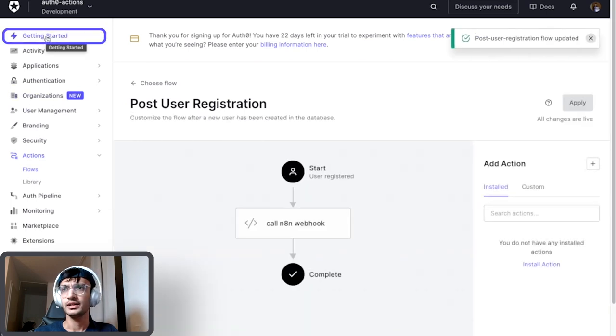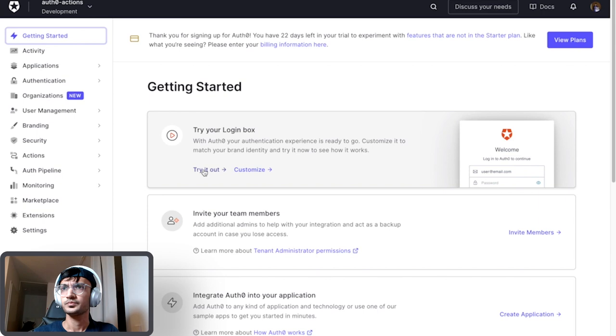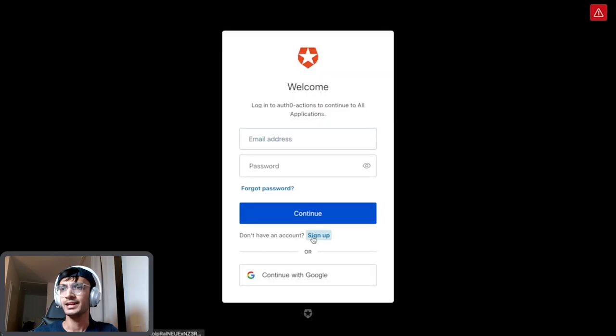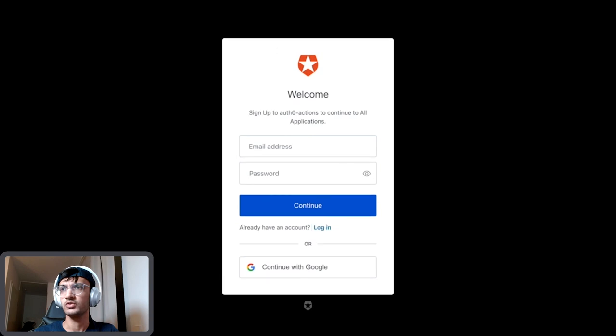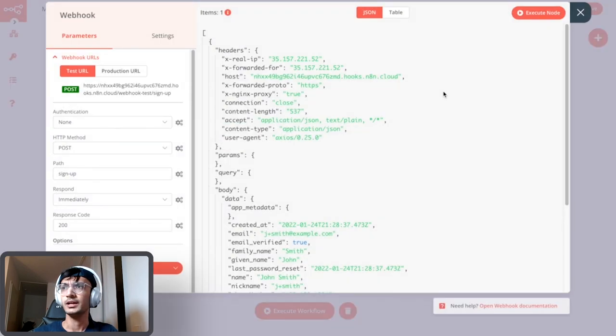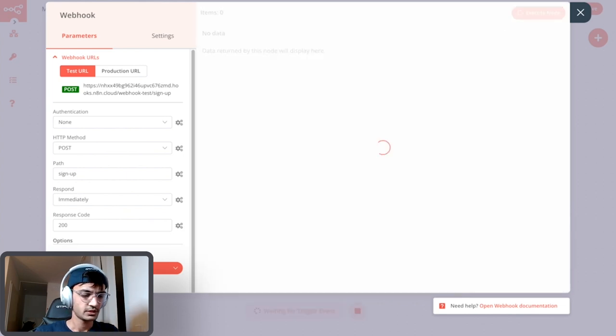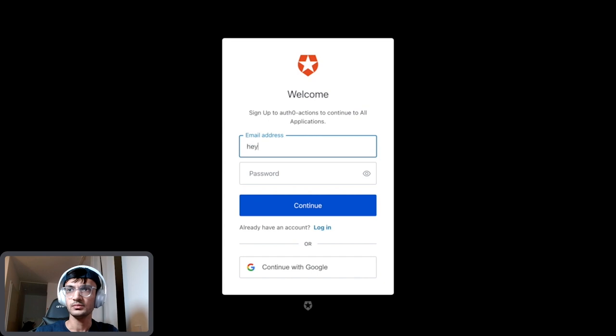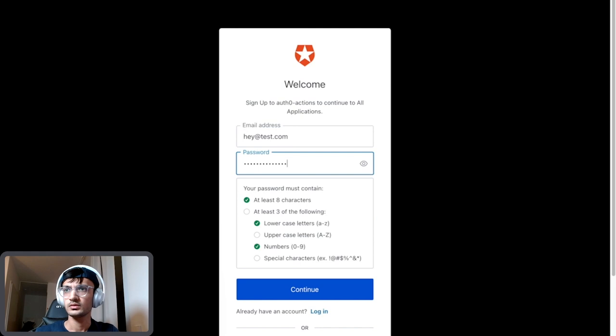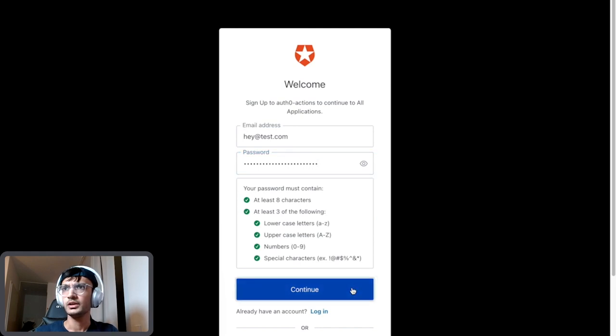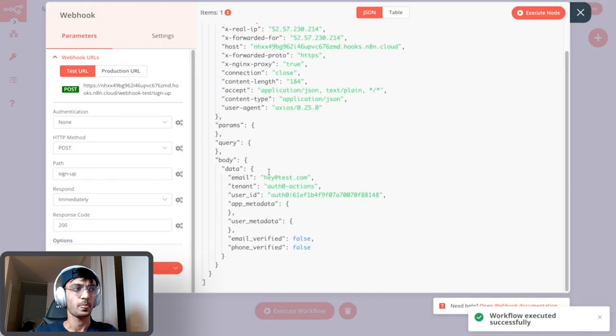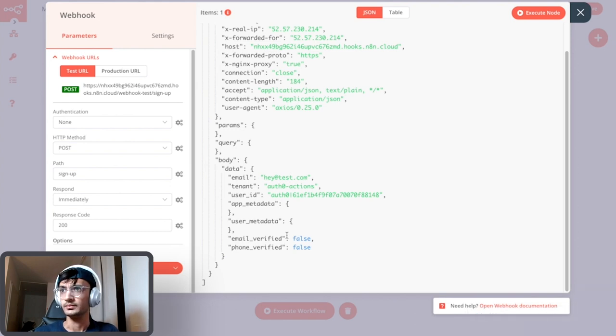I'm gonna go to get started and over here there is this beautiful option that allows me to try out the function. I'm gonna go to try out, I'm gonna sign up the user and I'm gonna again execute this workflow. So I have to run it every time because I'm in the test environment and not on the production environment right now. So let's just call this hey@test.com and give this a wonderful password. If I come back to n8n we see that we have this information now coming in. That's fantastic, we got the data of the user when they registered in n8n.